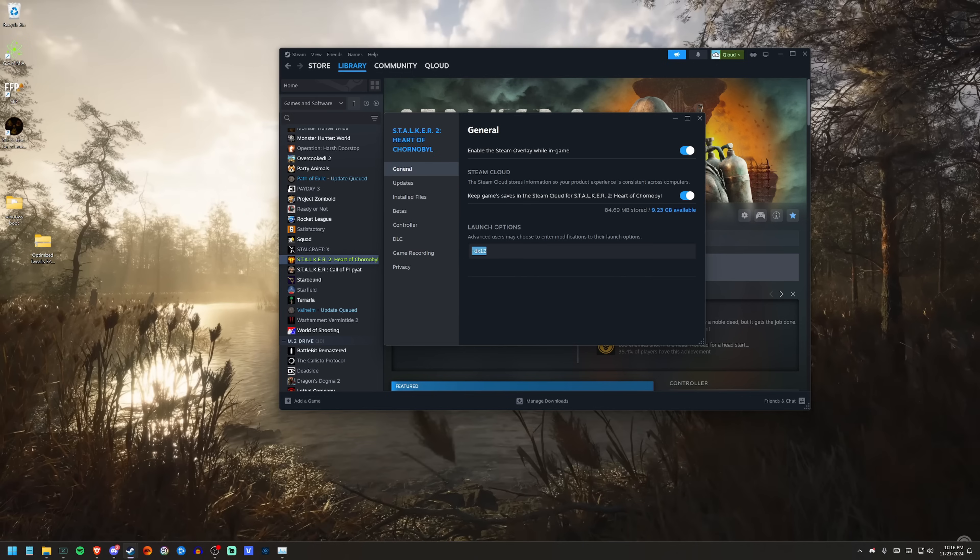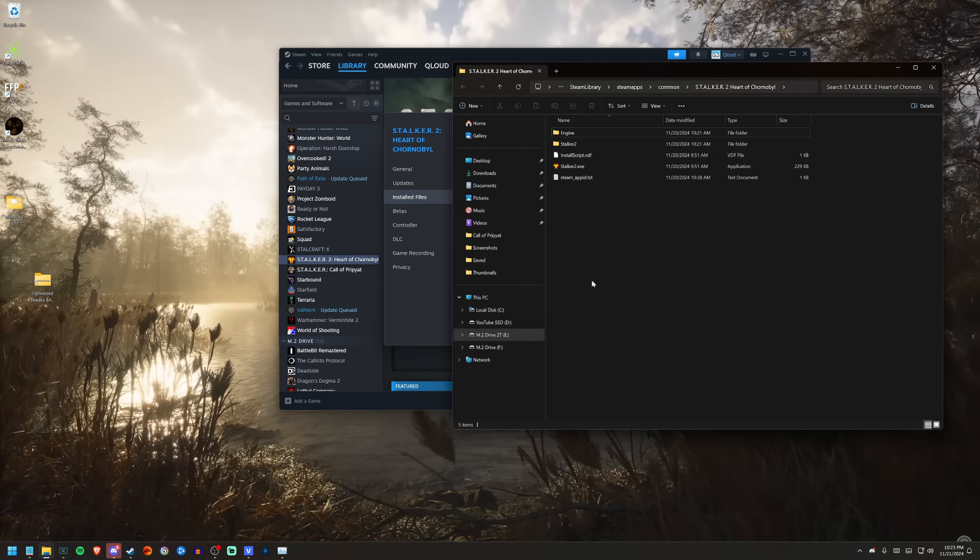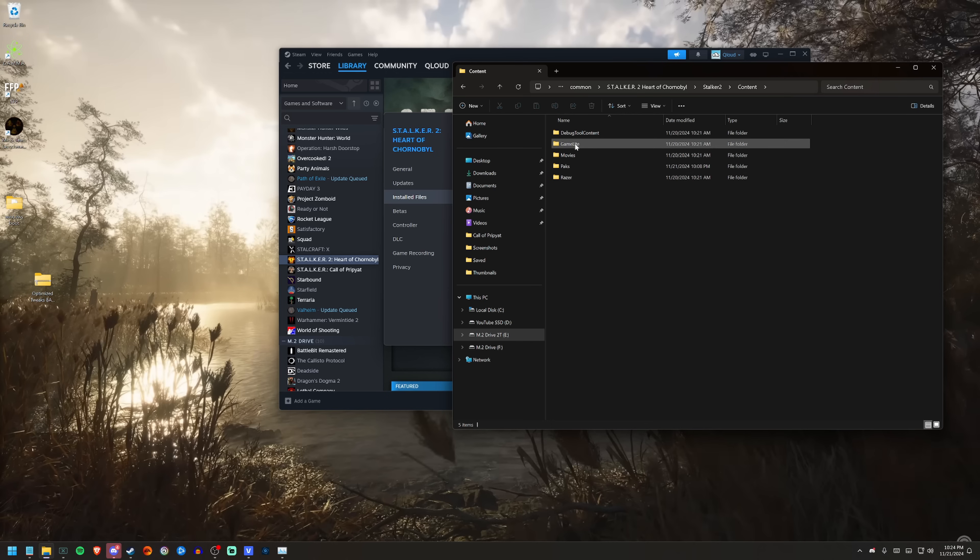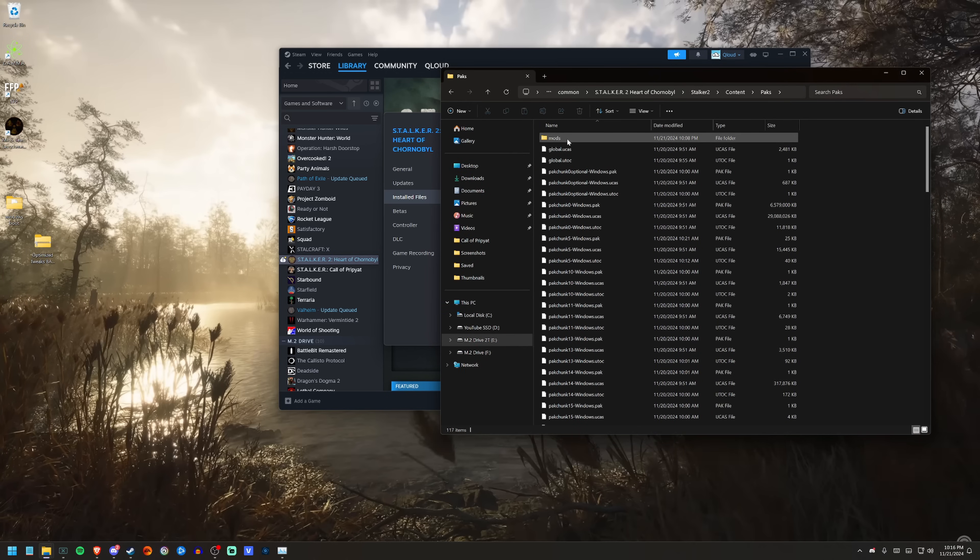You'll want to go to your installed files, open that up, and inside of your Stalker 2 folder, in Content, in Packs, you will create this folder right here. It won't be here—you'll just call it 'mods'.